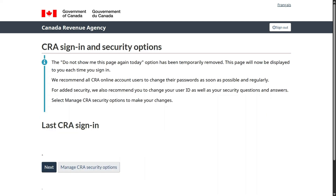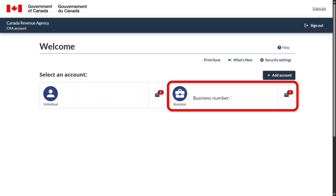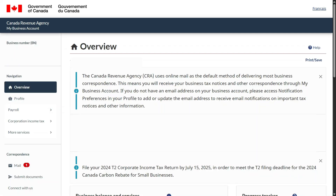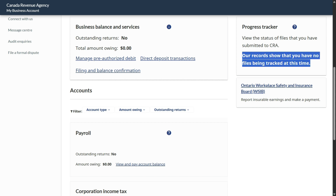Go through the credentials — you will have to go through the security options. Once you click next, select your delivery method, choose that, enter the passcode, and then click next. Both your personal and business details you will be able to see on one dashboard. Select your business and come to your business page. Scroll down — as long as your outstanding return shows nothing and owing shows nil, you are good. The progress tracker shows no files being tracked at this time.